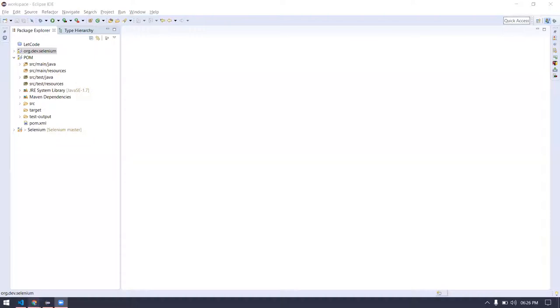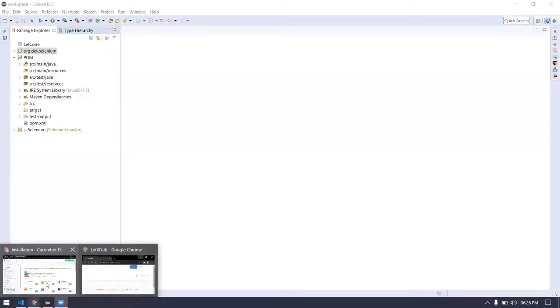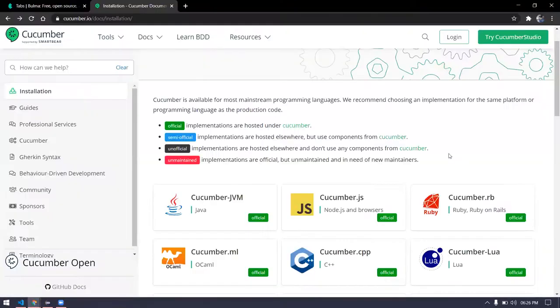We'll learn about a new framework called Cucumber. What is Cucumber? Cucumber is very interesting and very easy compared to TestNG. Cucumber is very easy.